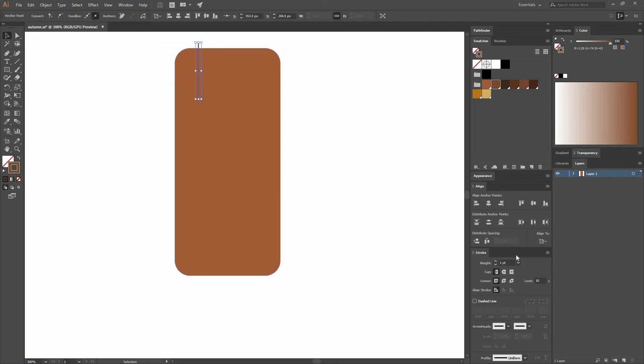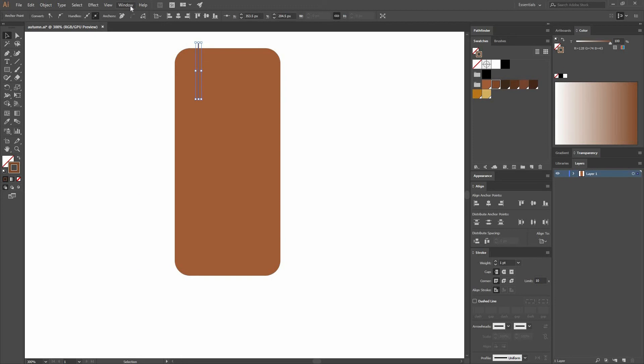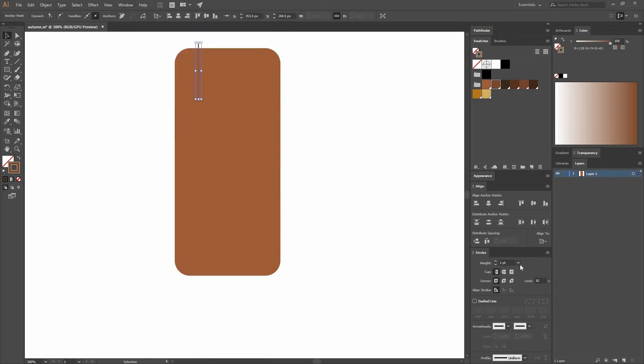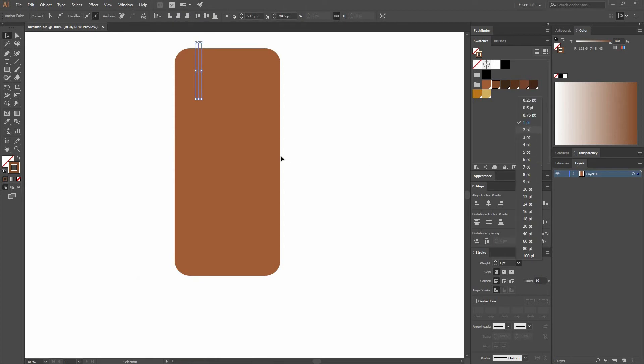I'm going to go to my Selection tool. And I'm going to go to my Stroke window. If you don't see that window, just go to Window Stroke. And let's change the weight to something bigger. So maybe 10 is okay.